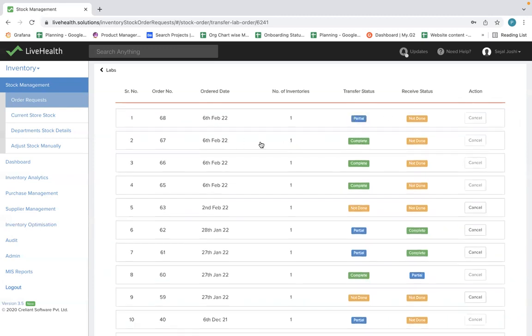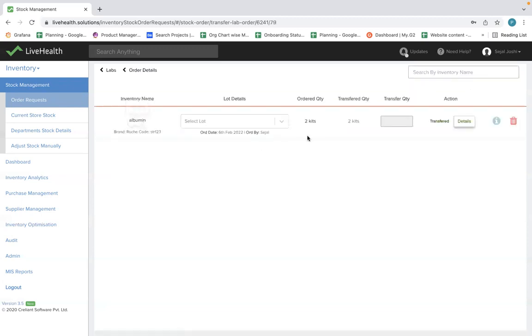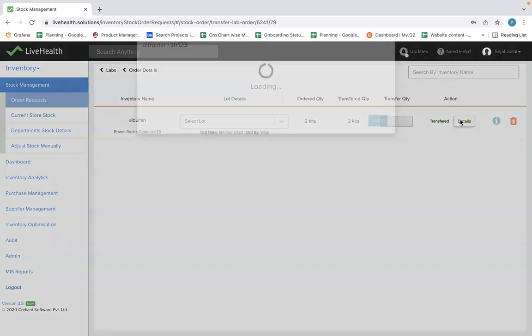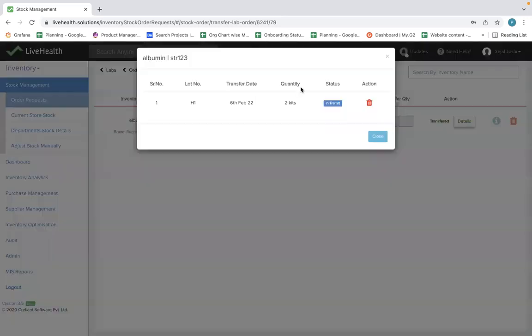For example, you select order number 67. Here you can see that Albumin has an order quantity of 2, a transfer quantity of 2, and the details of the transfer.